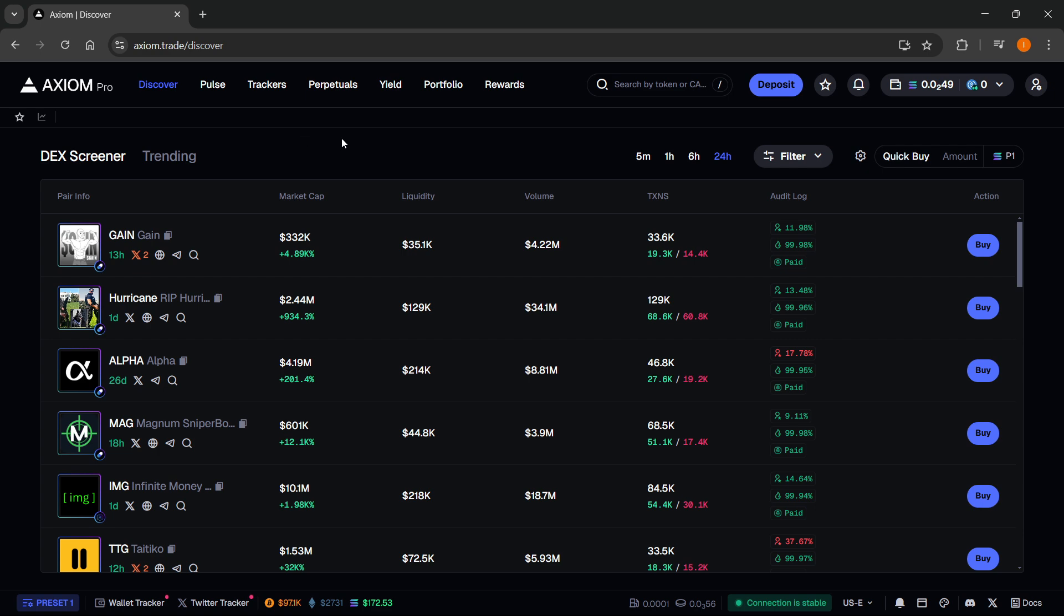So before we begin, you will need an Axiom Pro trade account. There's a link down below in the description as well as in the pinned comment. And if you sign up using my link, you will get a 10% discount on all trading fees forever. So make sure you check that out.